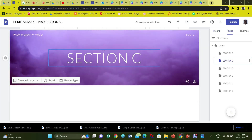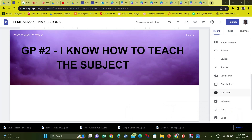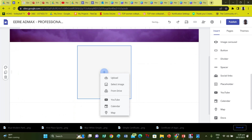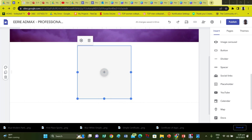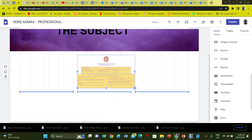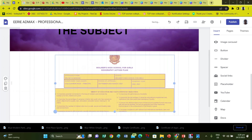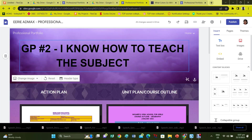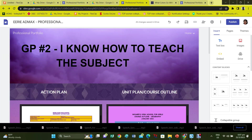For Section C, you must provide documents supporting the fact that you know how to teach the subject. Documents such as action plans, course outlines, and lesson plans should be uploaded here. To upload these documents to your website, first upload them to your Drive, then put in a placeholder and transfer them from your Drive to your website. Remember to always give sharing rights so the appraisal team can access the documents. This is how it should look when all the documents are added to this section.